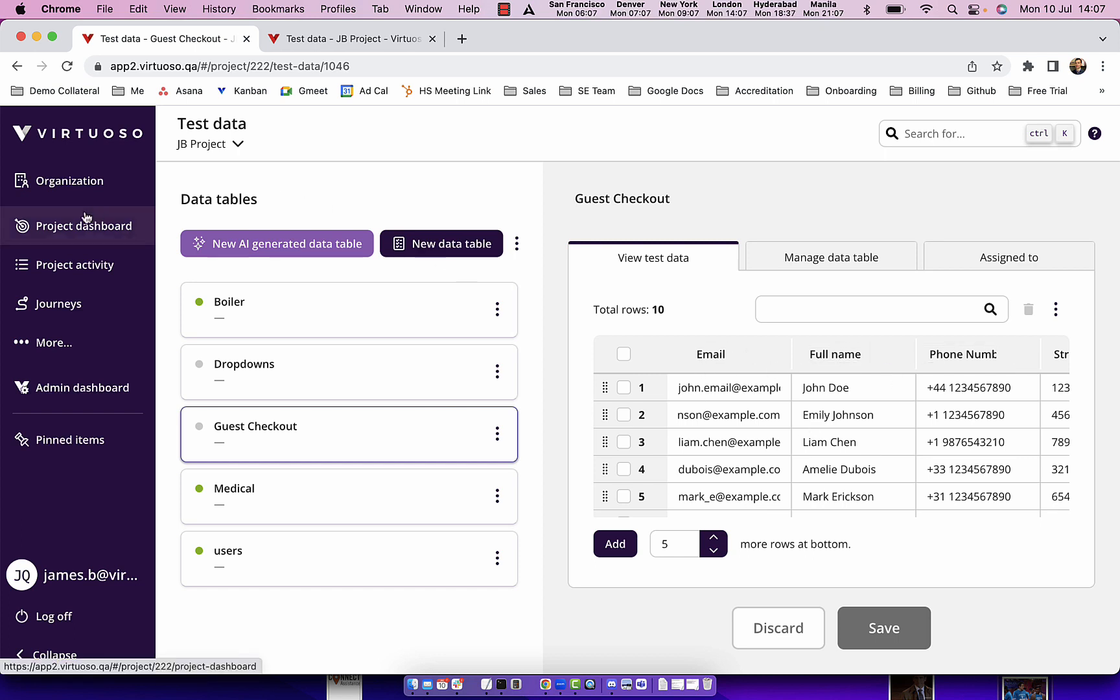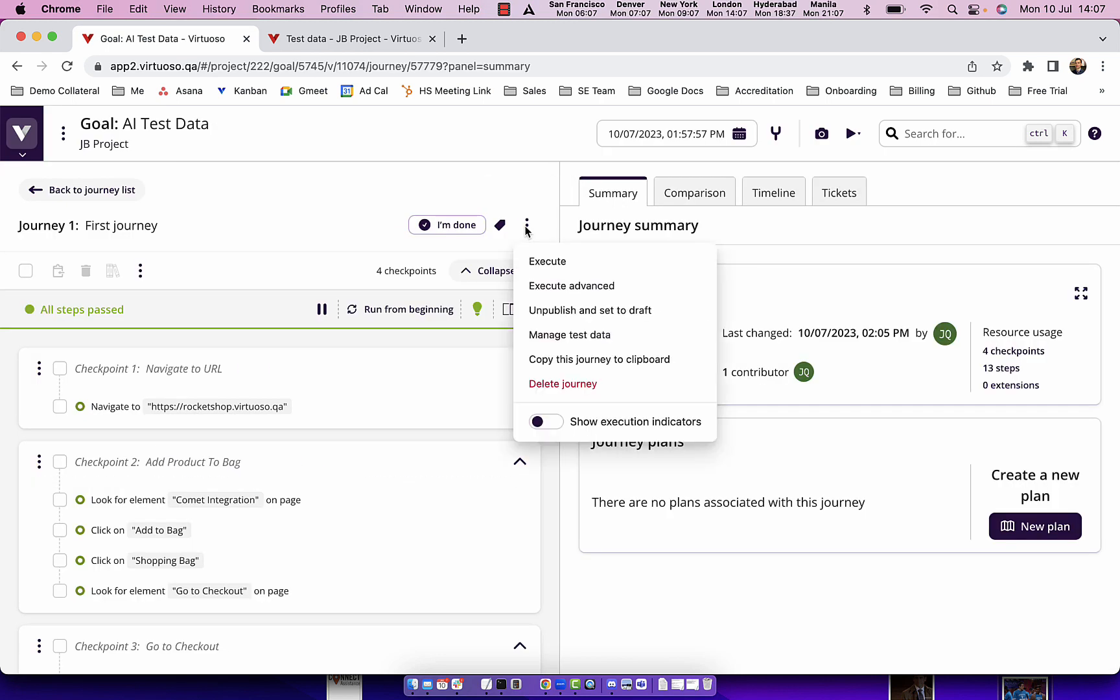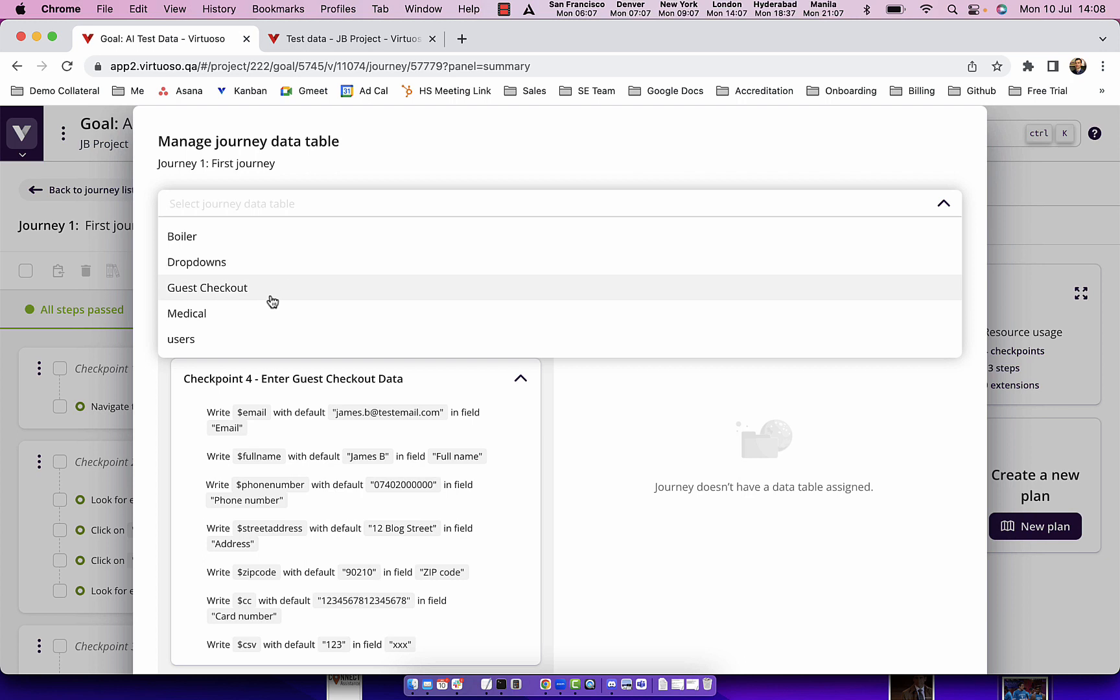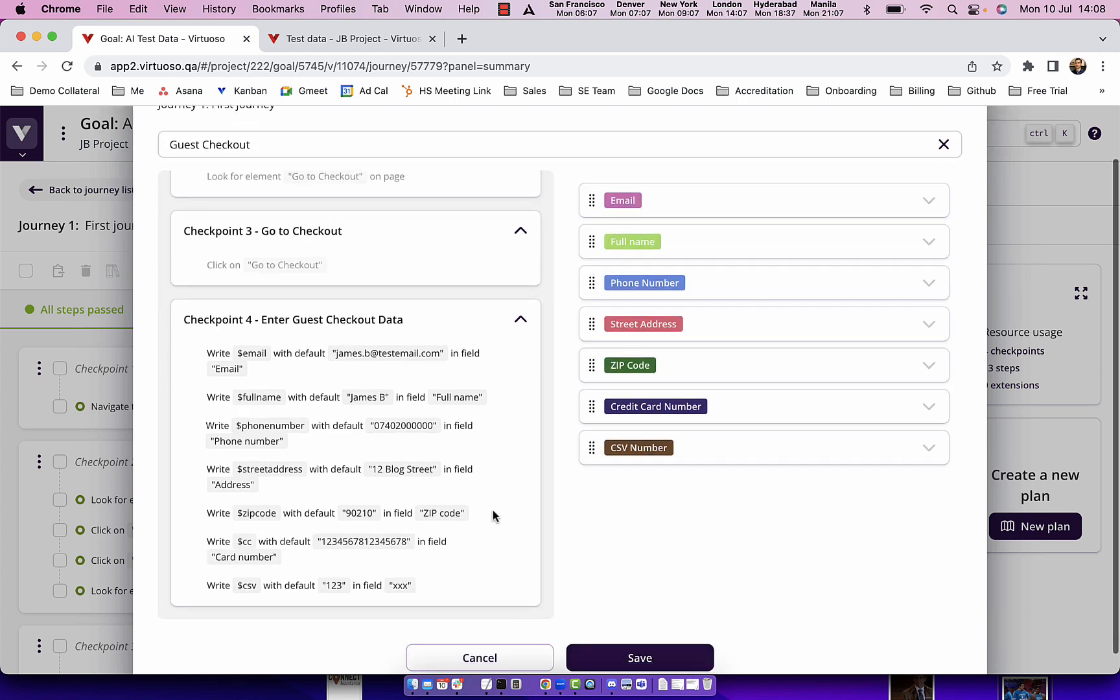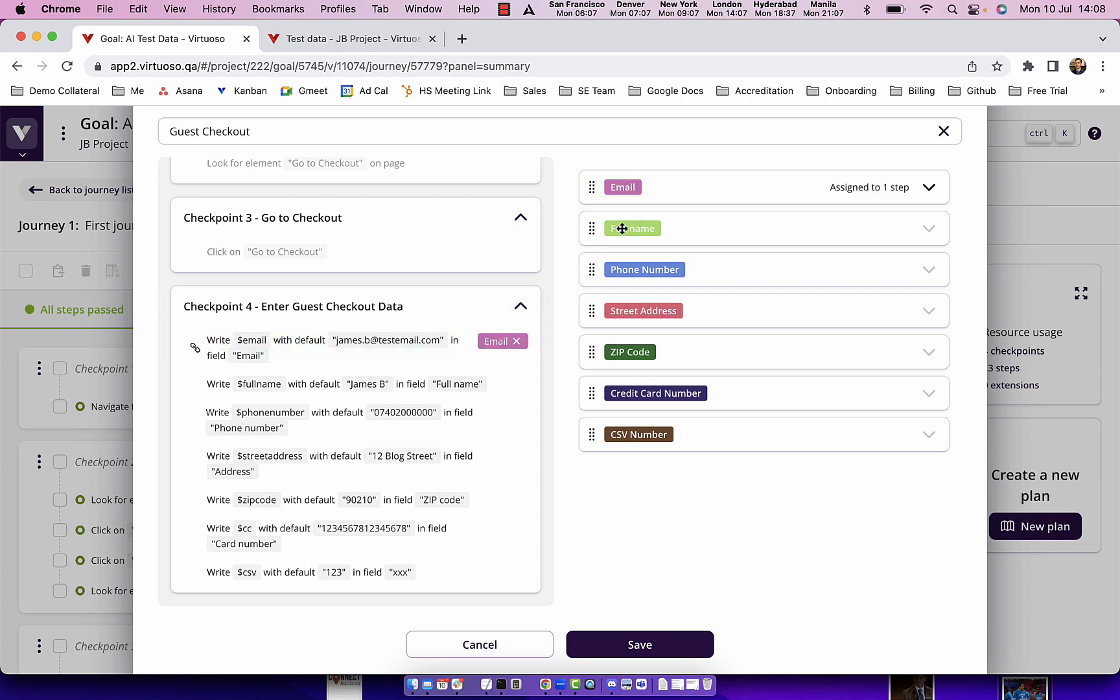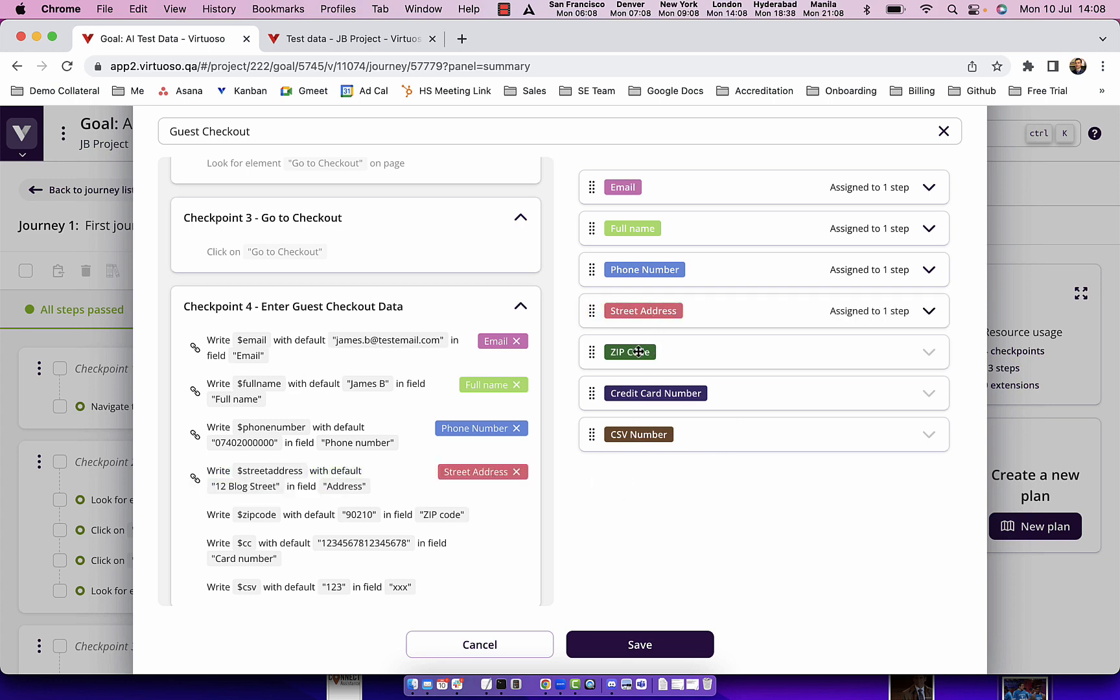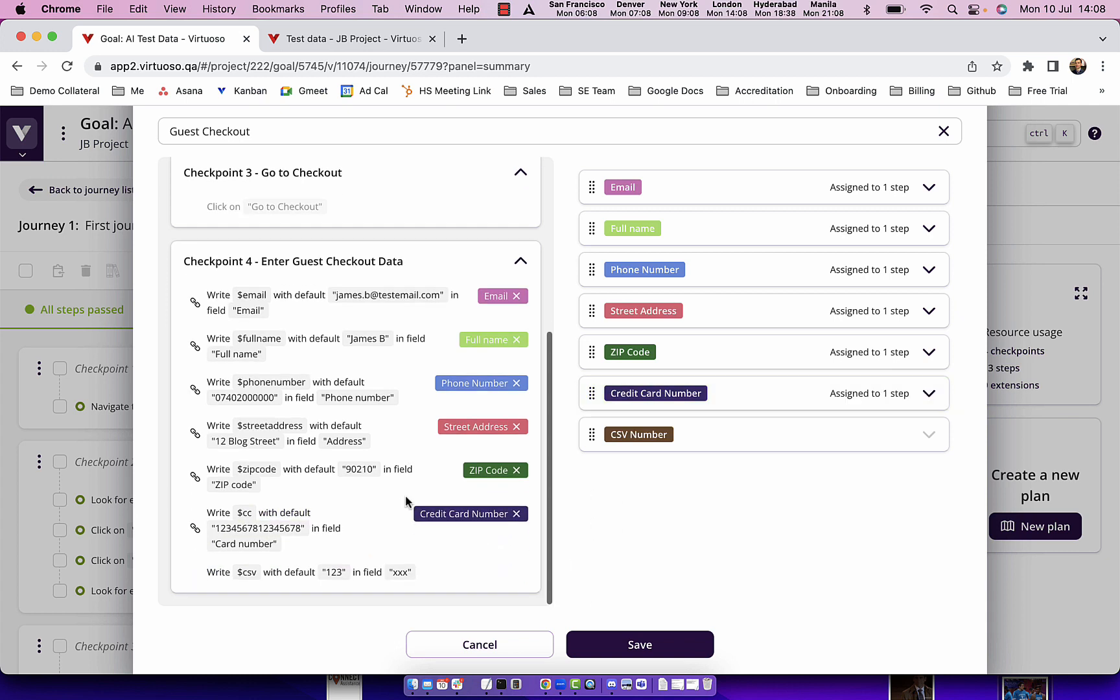Now if I come back to my test I'm going to click on the three dots here and manage test data. Then I'm going to assign the data table that we created and drag the variables: email mapped here, full name, phone number, street address, the zip code. Remember all of these have been generated by the AI test data table generator, and then finally we have the CSV number.